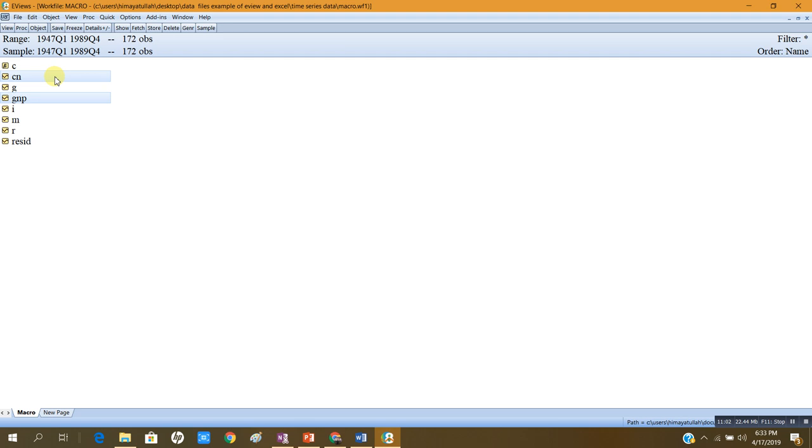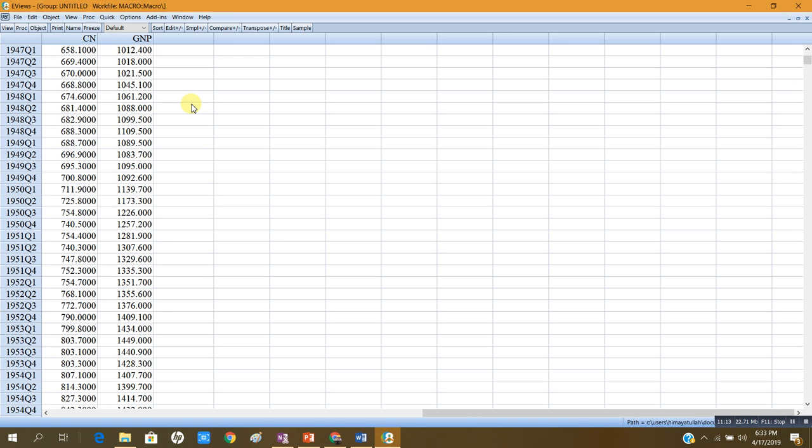Let me open these two series as a group. First of all I will determine the maximum order of integration. I have already checked the unit root in both these series, and according to both the Augmented Dickey-Fuller test and the KPSS test, I found that both series are integrated of order 1. They are non-stationary at level but stationary when differenced. So the maximum order of integration d-max is 1.